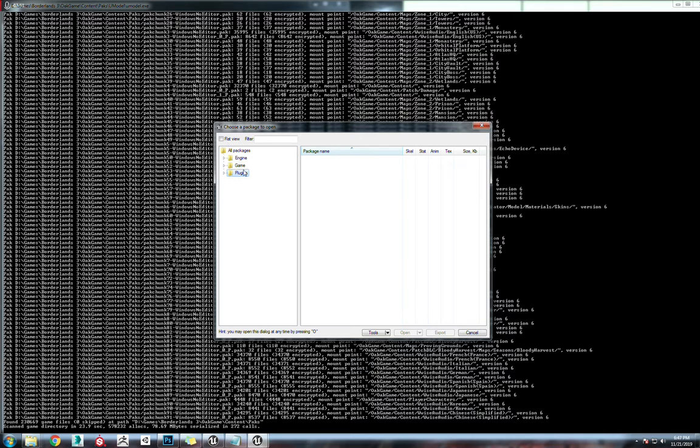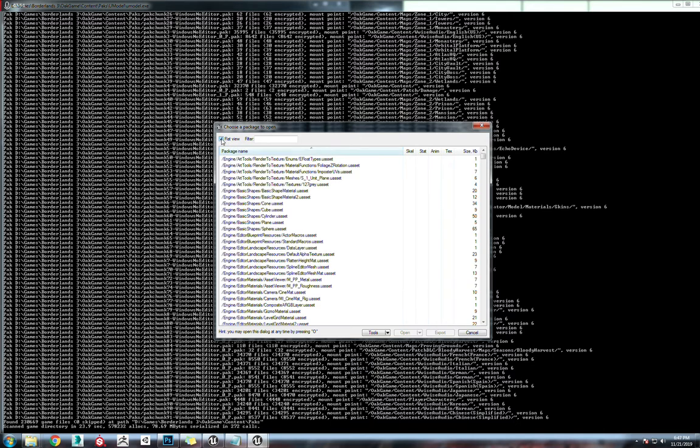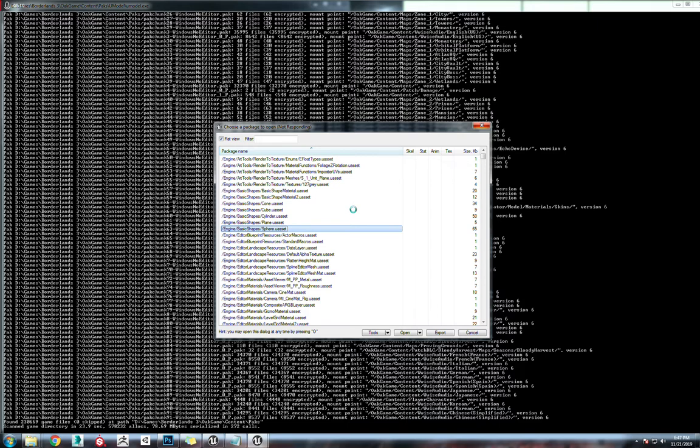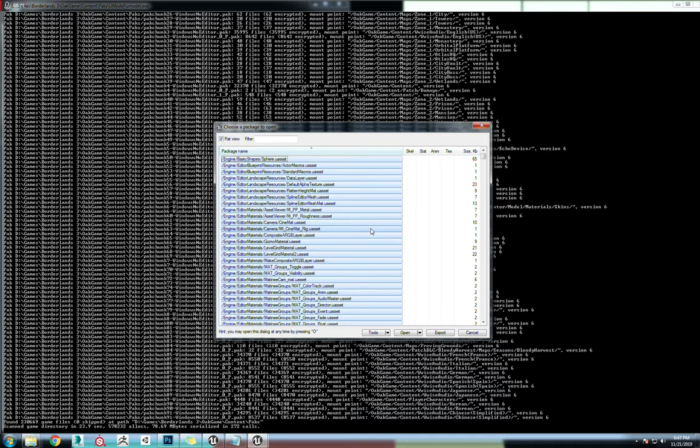Now what we're going to do here is go to Flat View, which is going to allow us to click in here just once. Hit Control-A to select all. Now it's going to take just a moment. There's 110,000 asset files in here. Just let this load. Shouldn't take too long. 20 seconds or so. There you go.